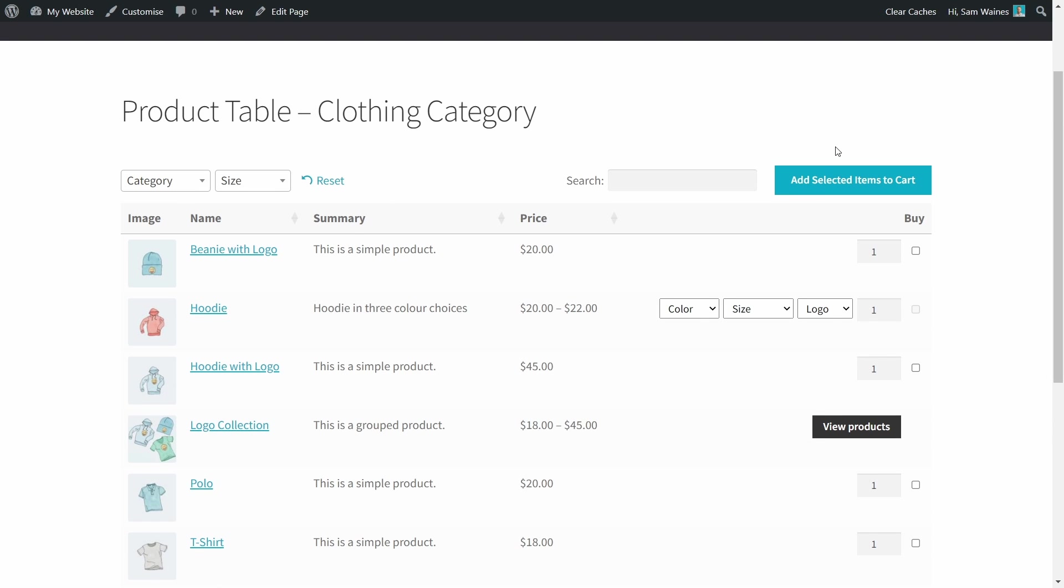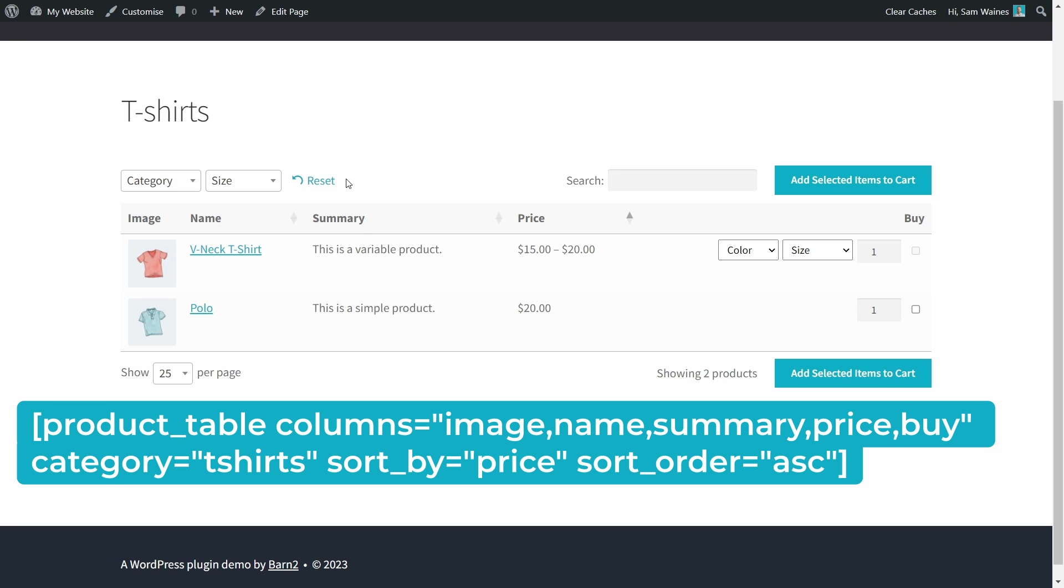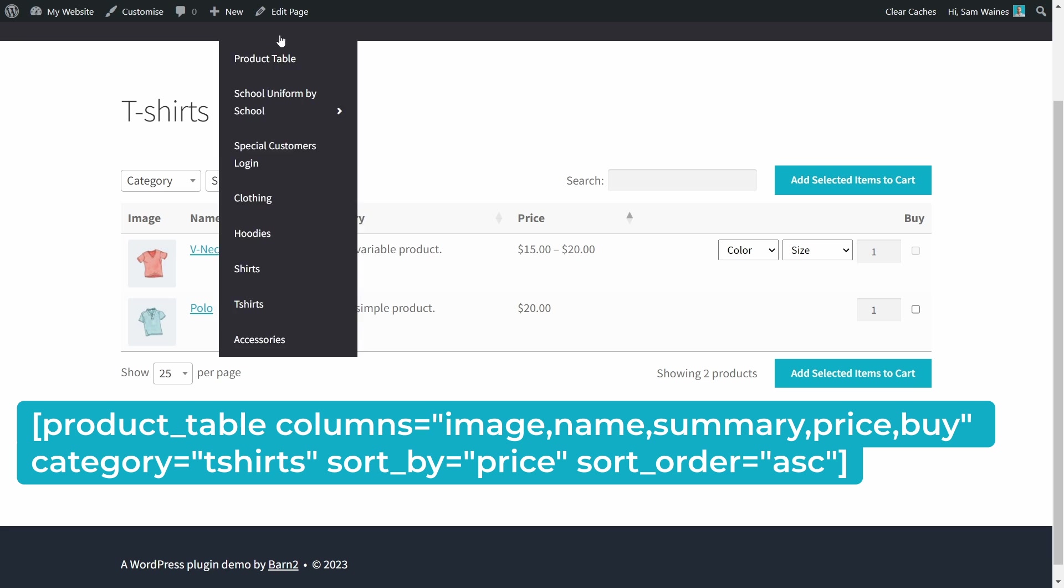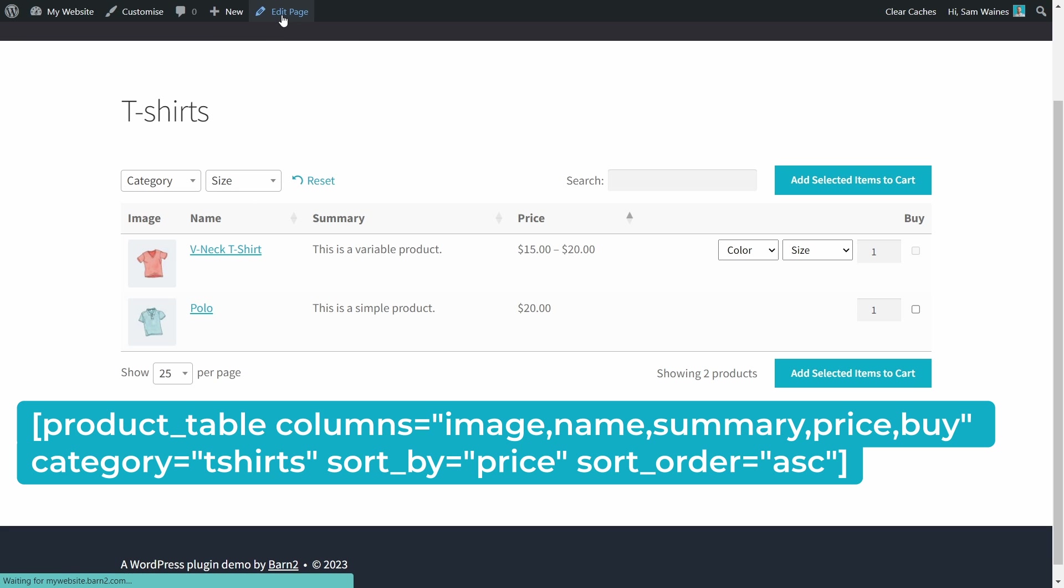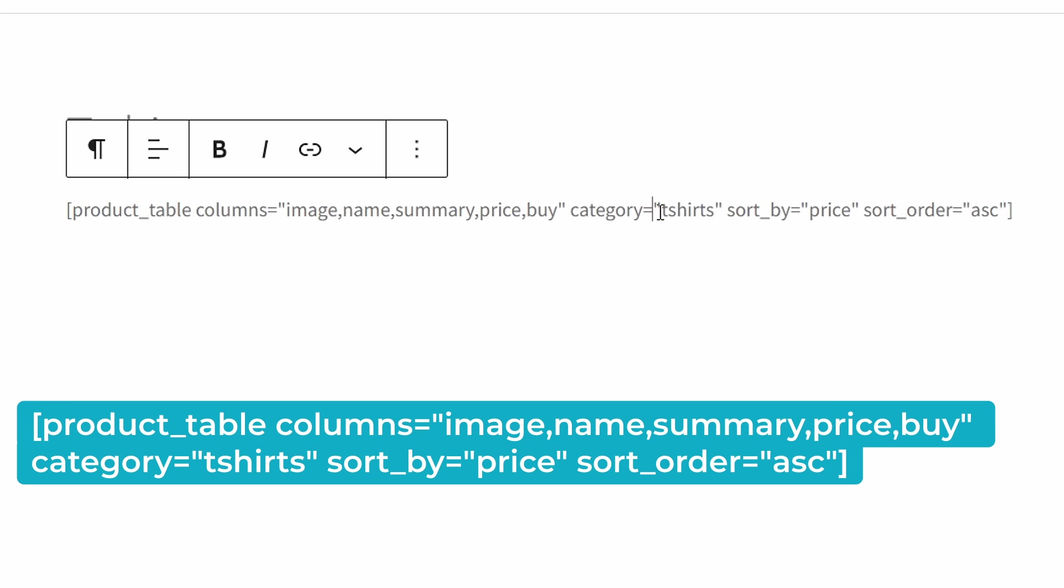Now, I also made one just for t-shirts and the shortcode is going to look similar here, but you can see that this one has the category for t-shirts. And the sort by is set to price. So that way I can have clothing sorted one way and t-shirts sorted another way. And I just have to set up a couple of pages for each of them.